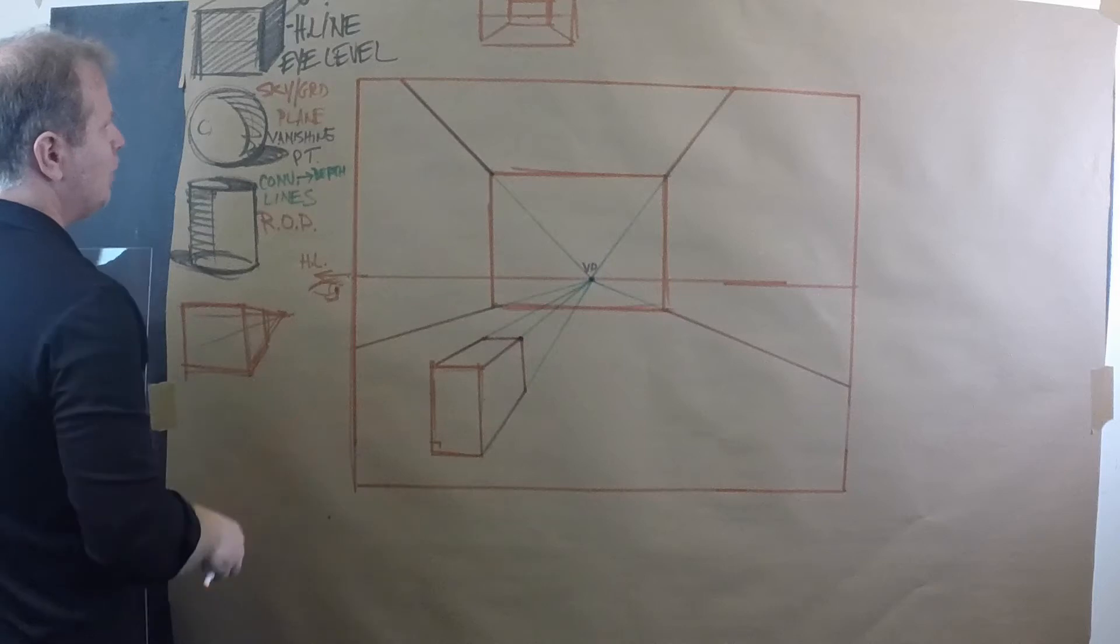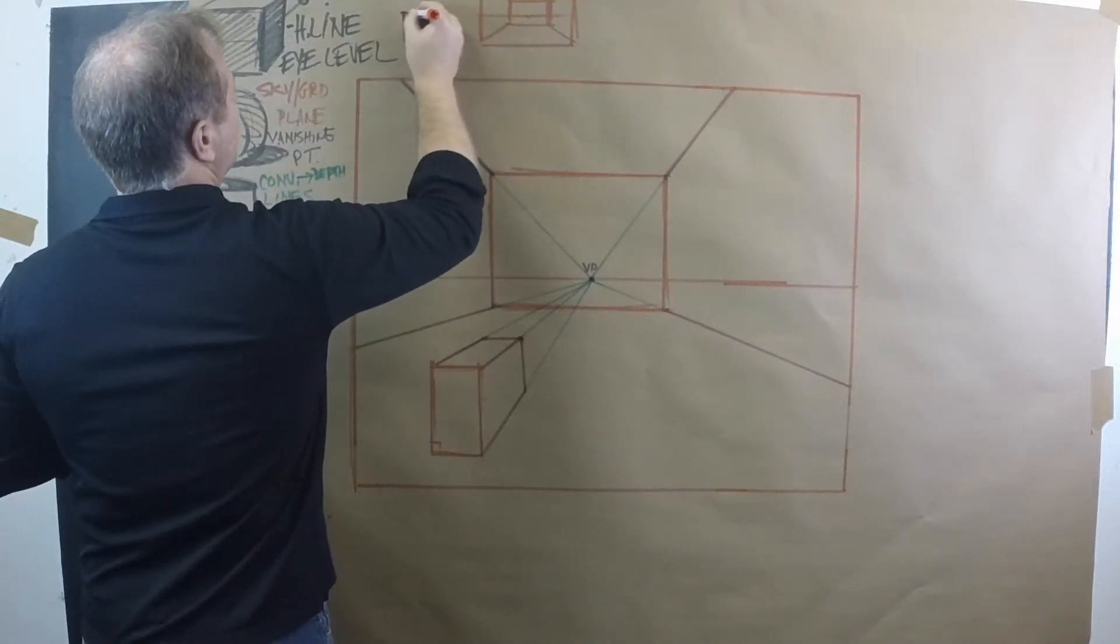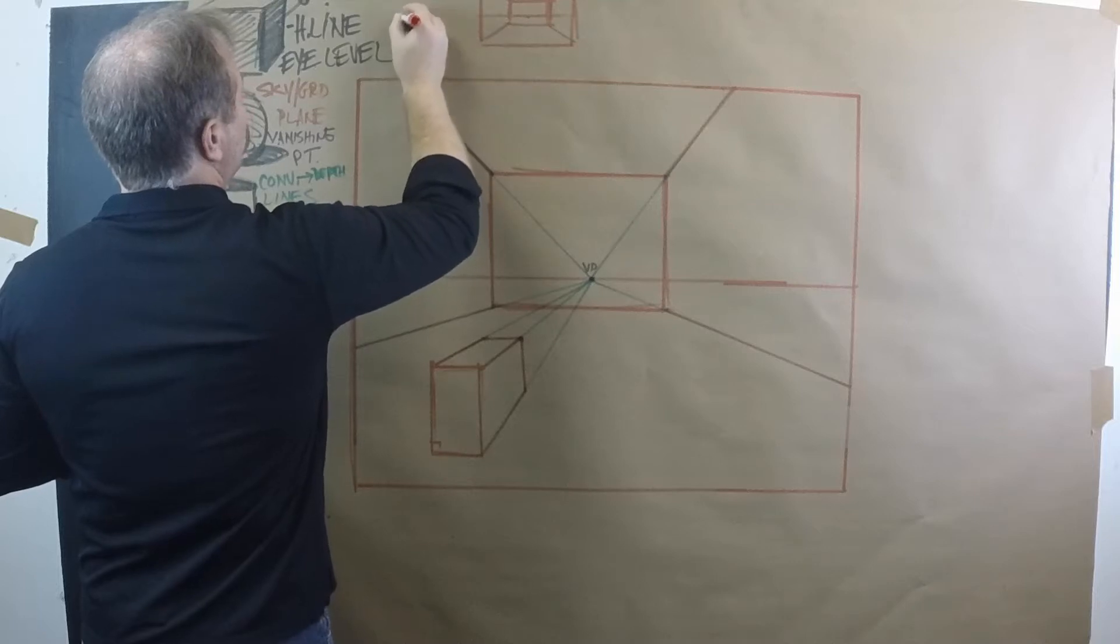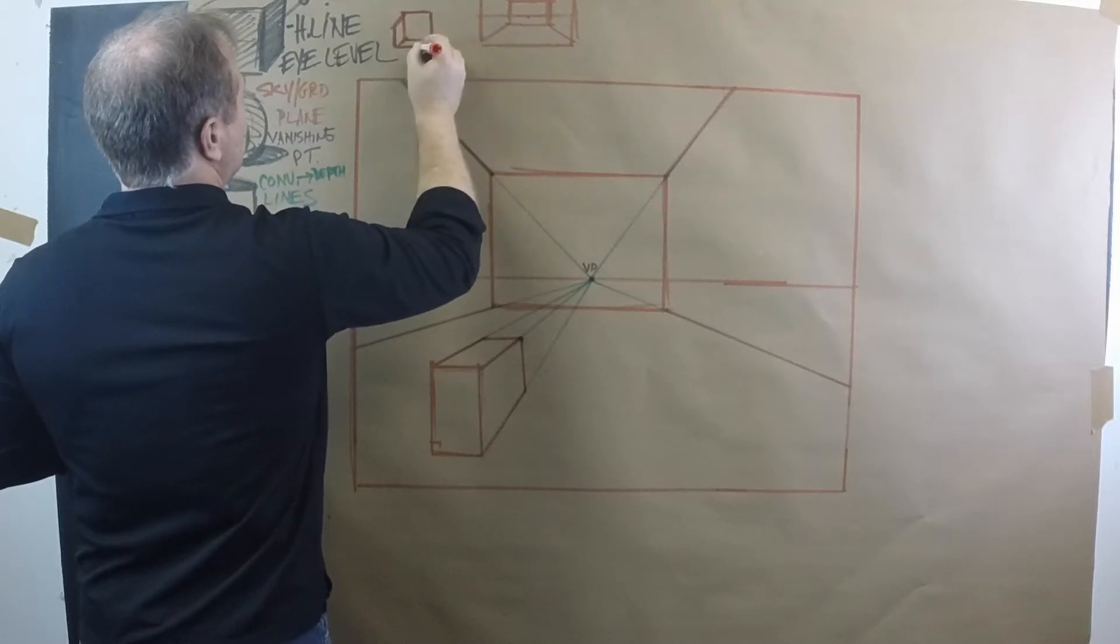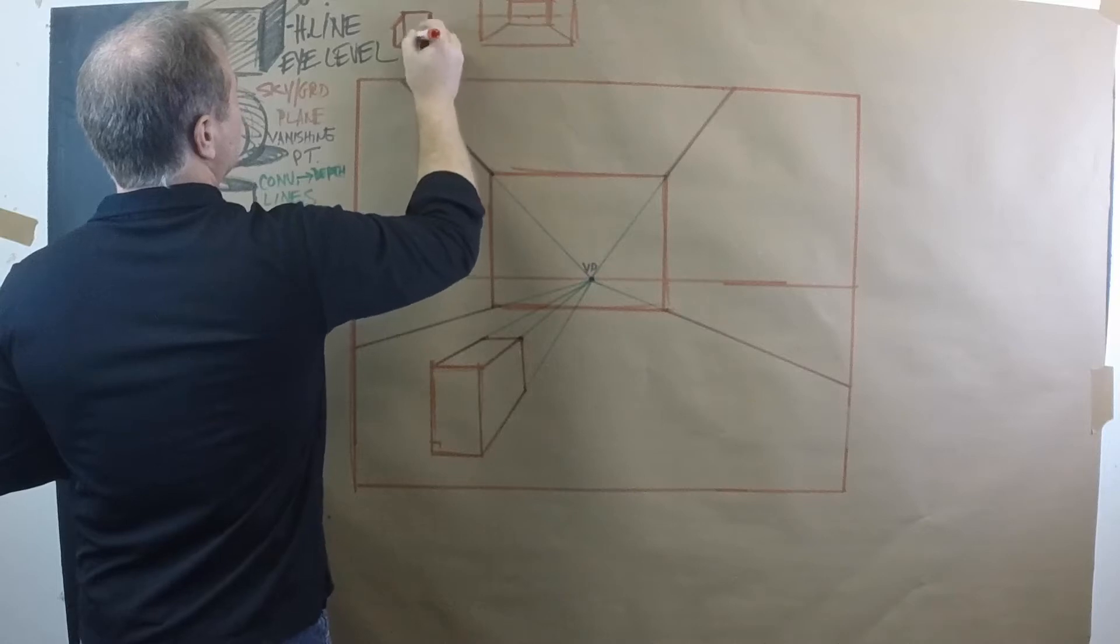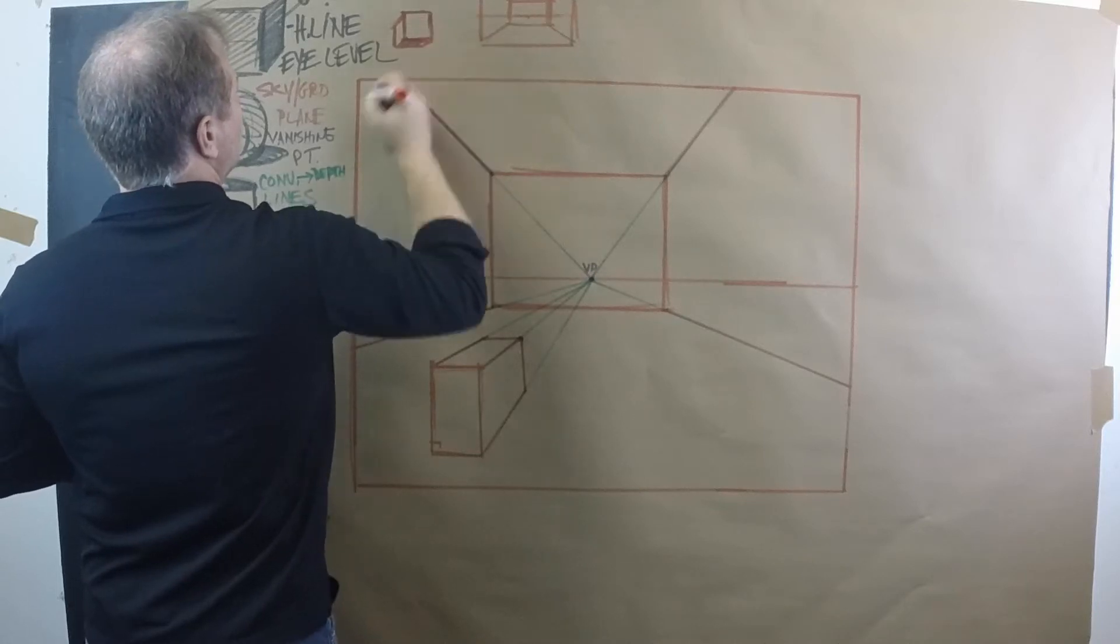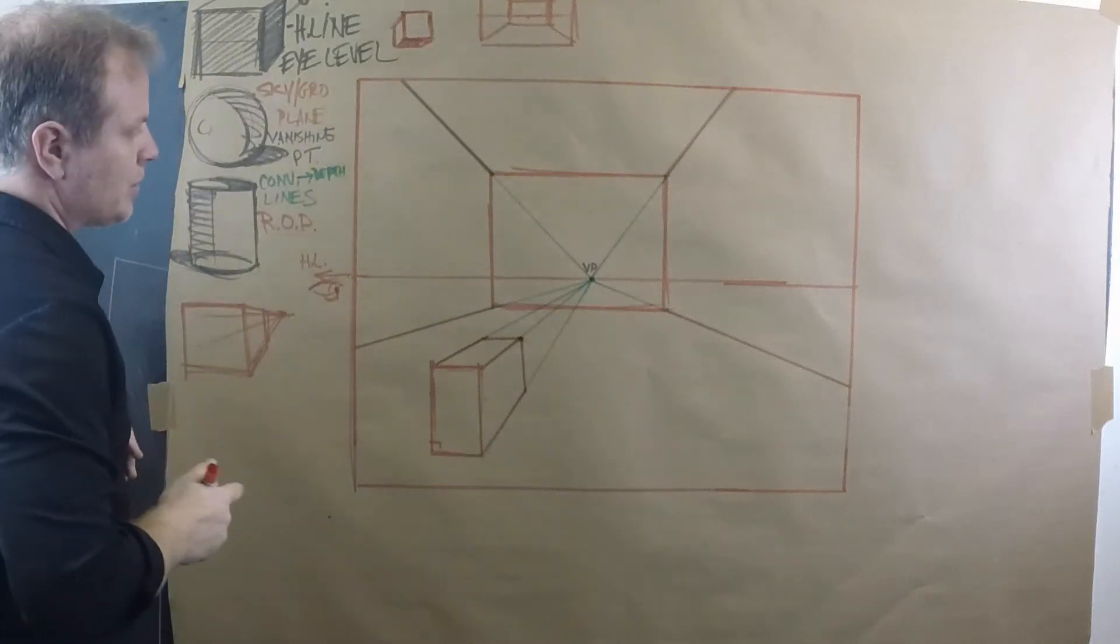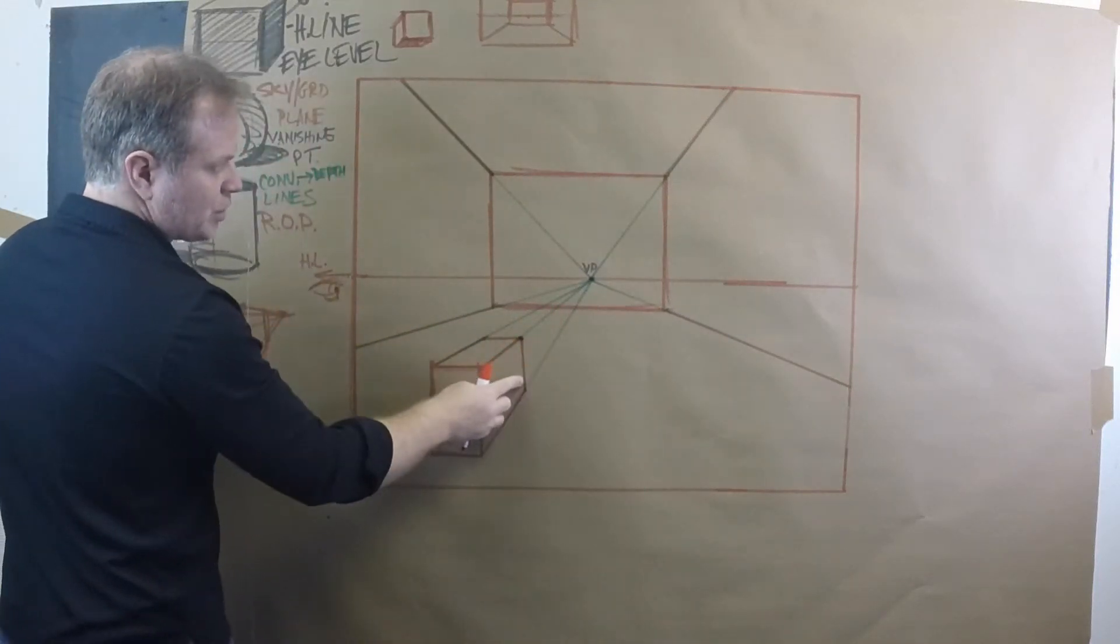Anytime you have a one-point box, that front plane will always be flat. No matter where you're drawing it to, you can tell it's a one-point box relative to your audience because it will always have that flat plane across. Now, notice that we see the right side of this box.